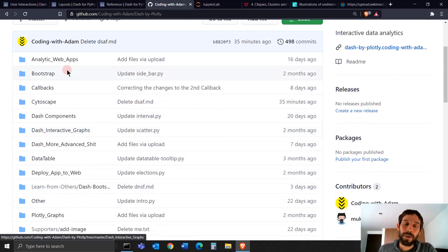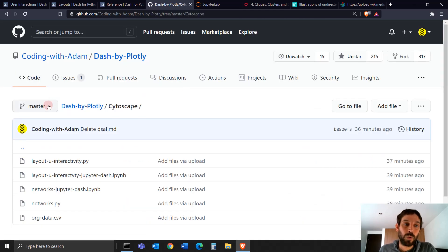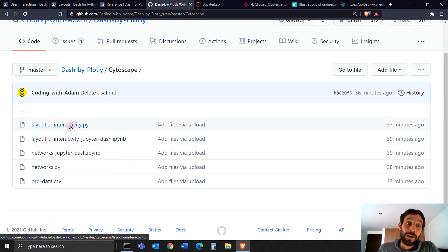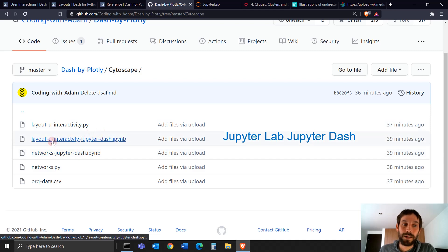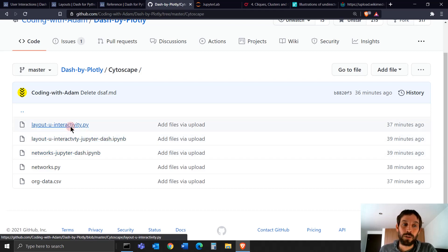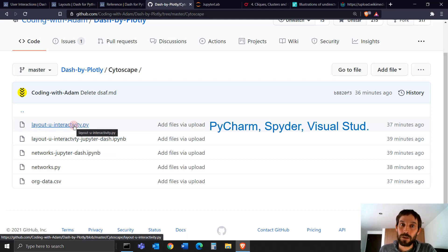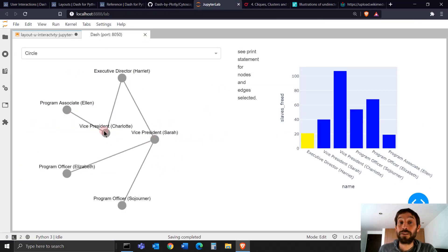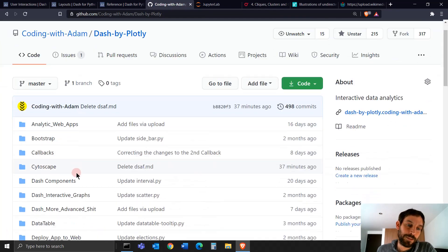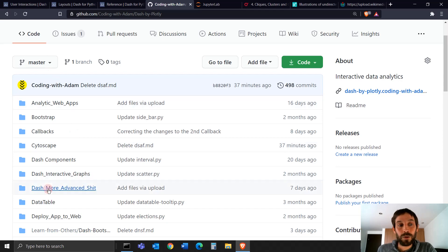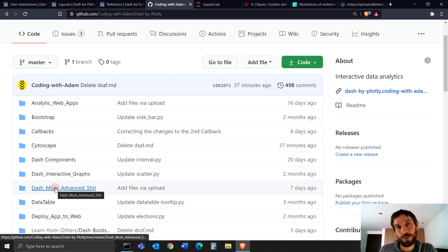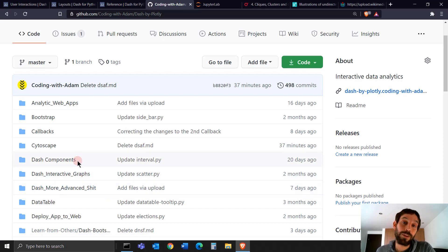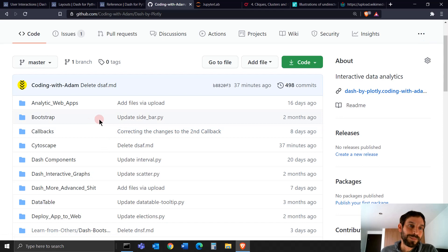As always, I'm going to put my link to the GitHub repository under the video. To follow along or play around with the code on your own, go into the Cytoscape folder. If you have Jupyter Dash or Jupyter Lab, download the layout user interactivity file. If you're using PyCharm, Spyder, or Visual Studio, download the .py file. This repository is completely free — I'd recommend using it to learn Dash Plotly.